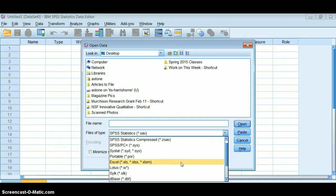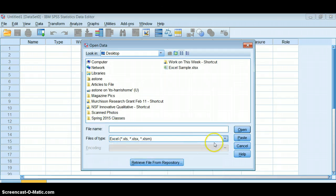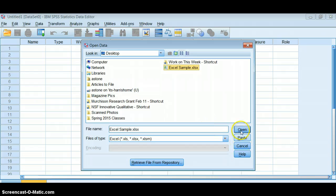But one of these options is Excel. So what that does is now all of a sudden I can find my Excel sample data set.